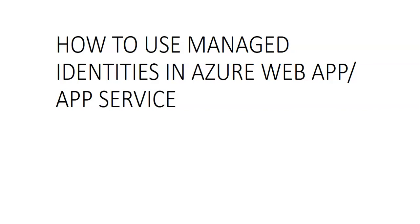Such as Azure Key Vault, the identity is managed by the Azure platform and does not require us as an admin to provision or rotate any secrets.